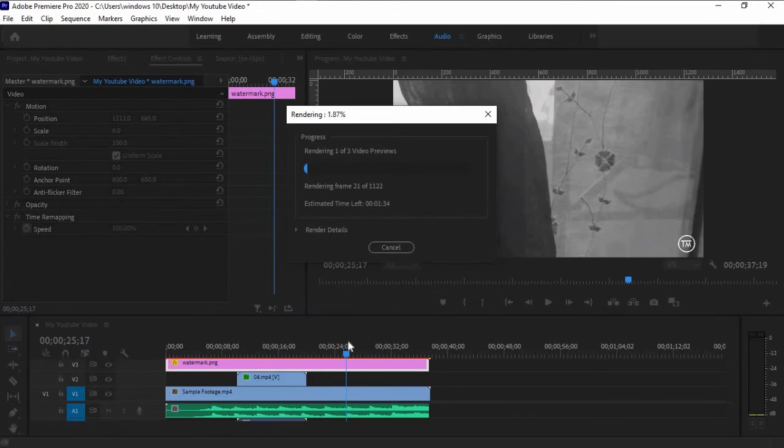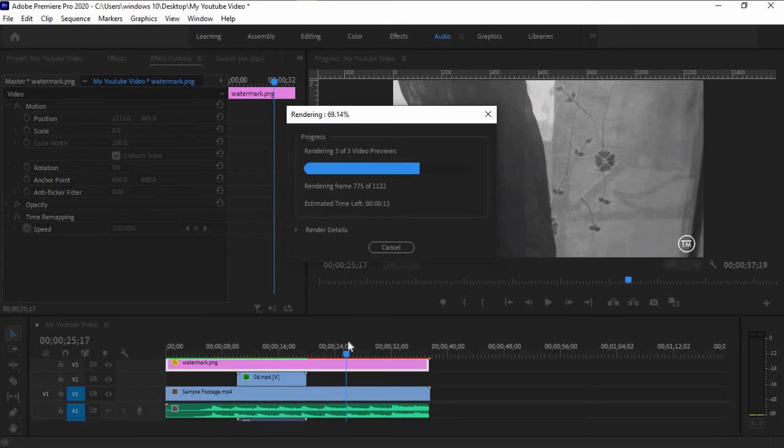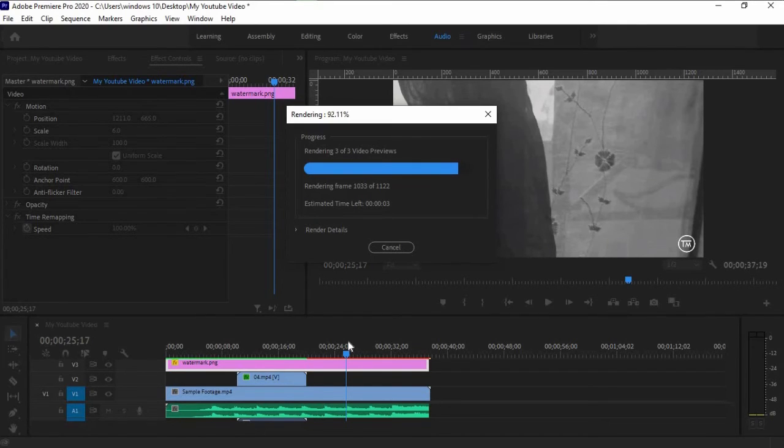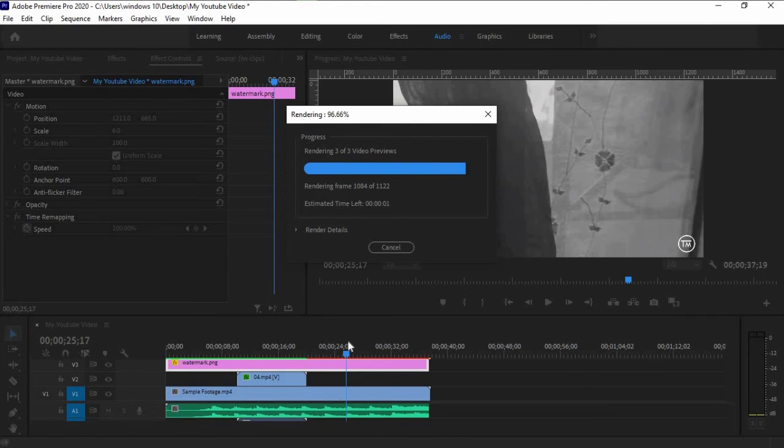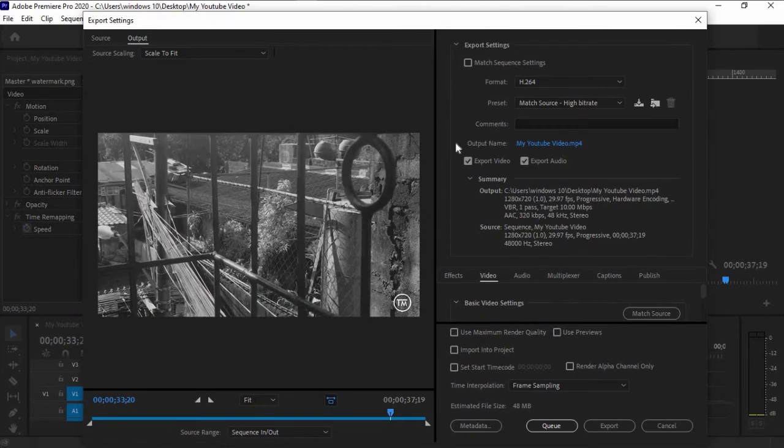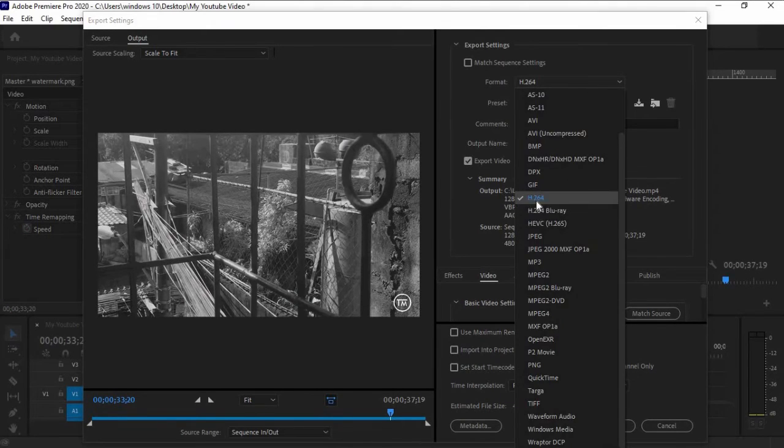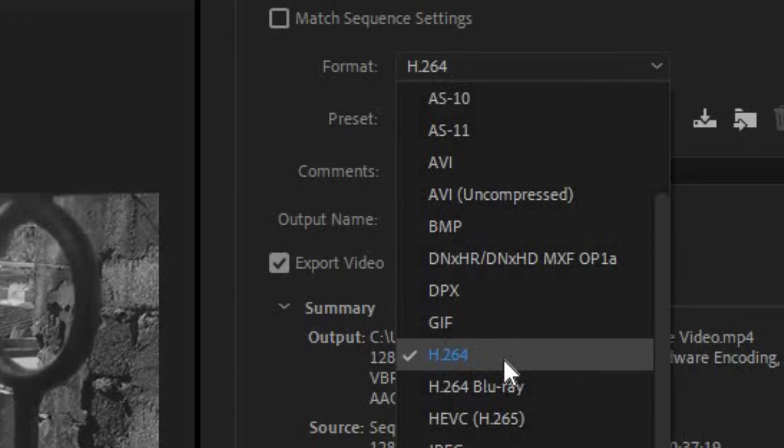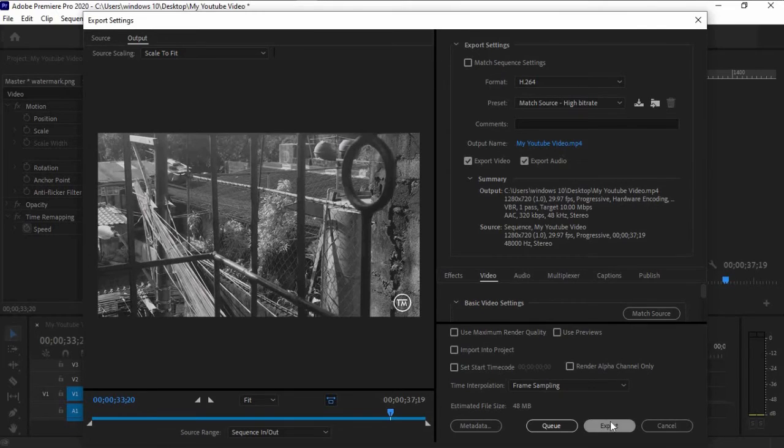Hit Enter to render. Then click Ctrl plus M to export media. Make sure that the format is H.264. Then click Export.